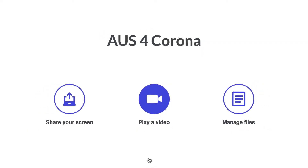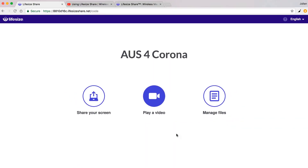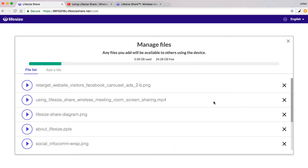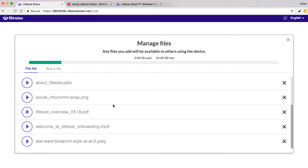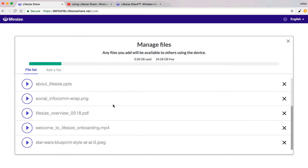If the video isn't hosted — maybe you're sharing an early draft for approval, or it's just a video that you have a local copy of — you can use manage files and upload it directly to play back right from the device.